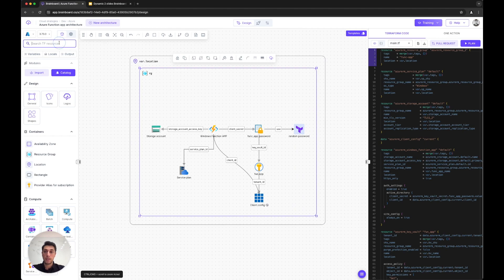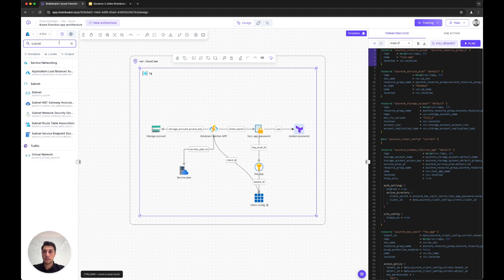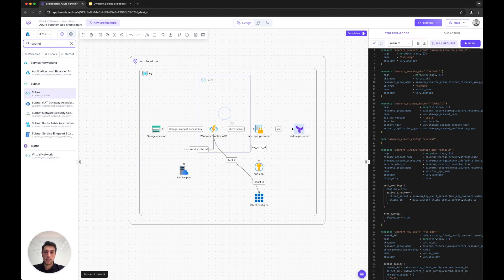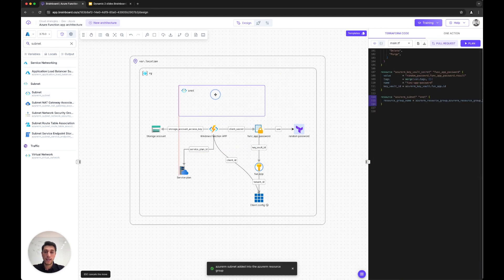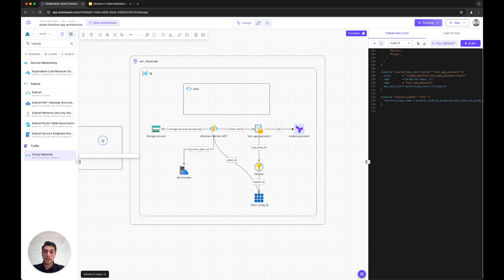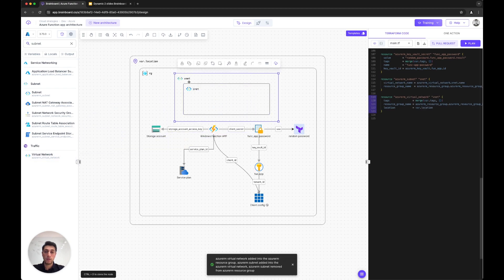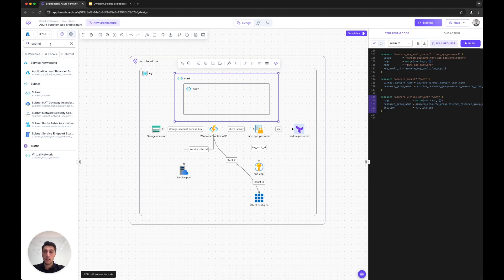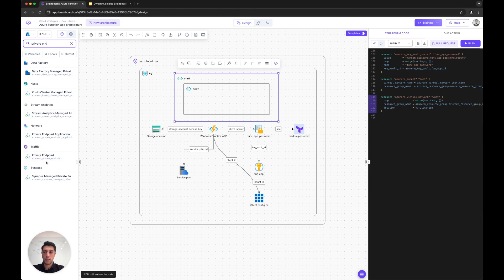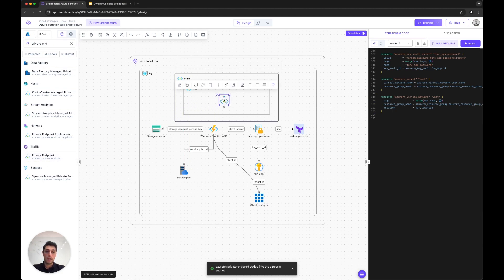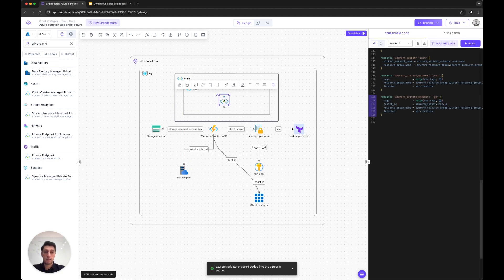I will add a subnet—this is a subnet inside my resource group that will contain my private endpoints. This subnet belongs to the VNet, so Brainboard automatically corrects the design for me.